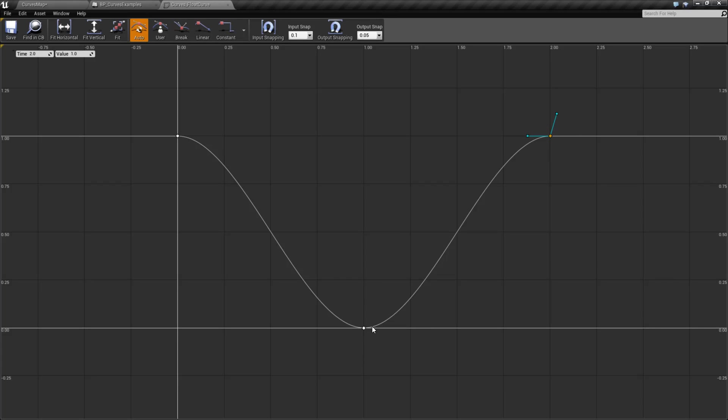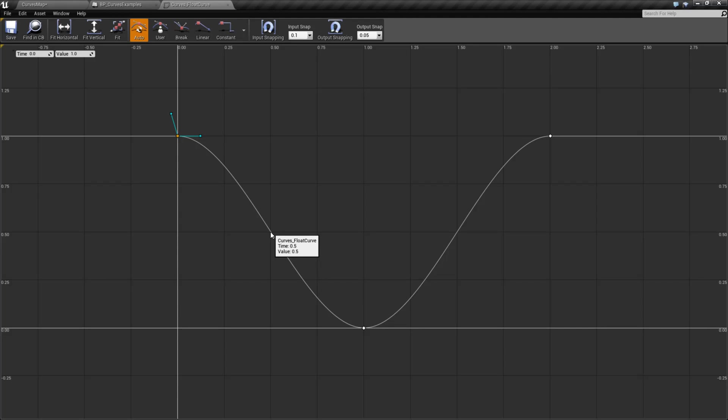We have some handles we can play with that allow us to adjust the tangents in and out, and then we have data points all along our curve. So, for example, if I wanted to know what was at 0.5, I'd end up with a value of 0.5 on this one. If I wanted to know what was at 0.75, well, I'm going to get something 0.16. Now, that's based on the value points I've put on my curve.